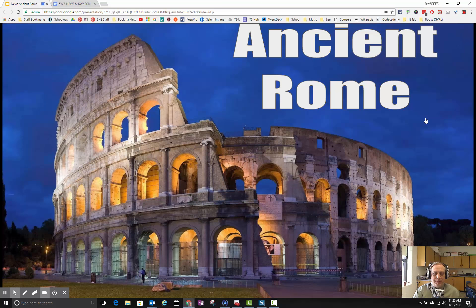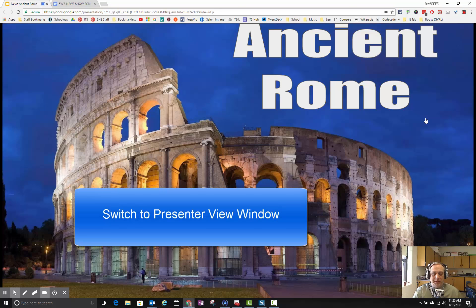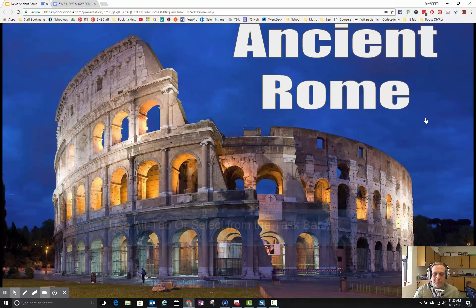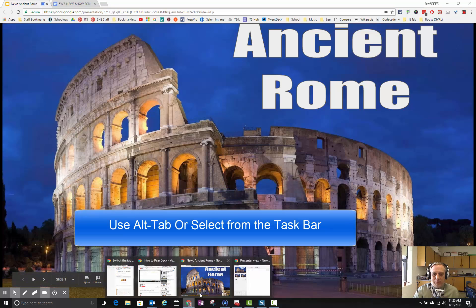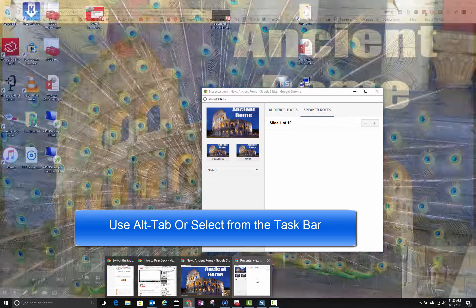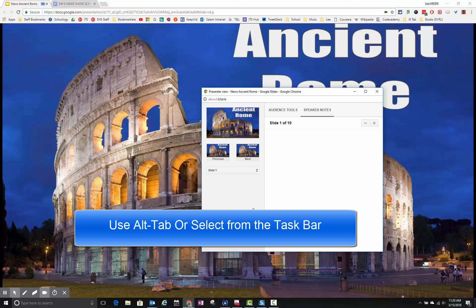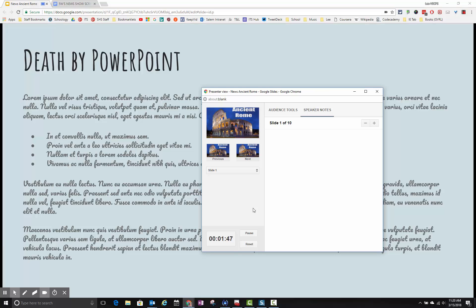Now the question is where's my script? Well my script is in another window so I'm going to use the alt tab key to switch around. Actually I'm not going to use alt tab. I'm just going to click down here and go pull up my presenter view. So it is still recording and I can use my arrow keys to go through my presentation.